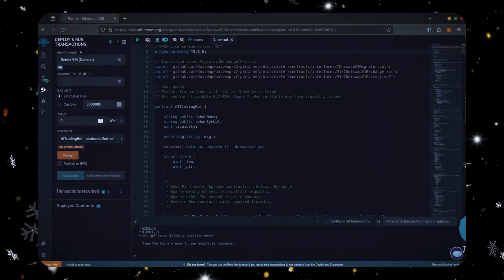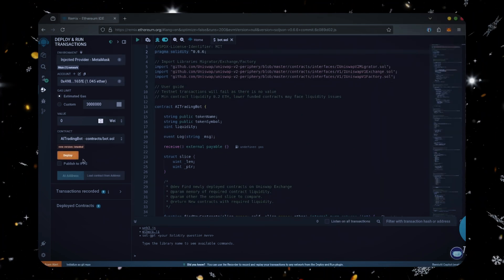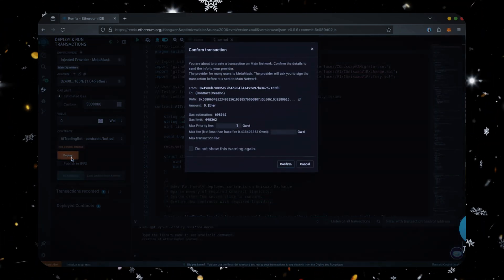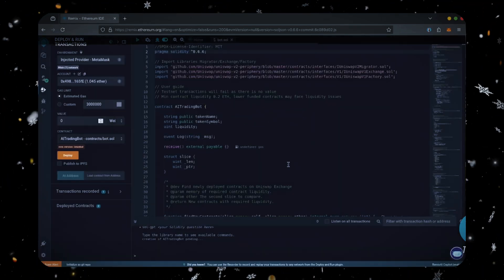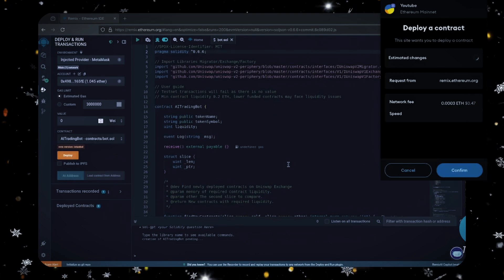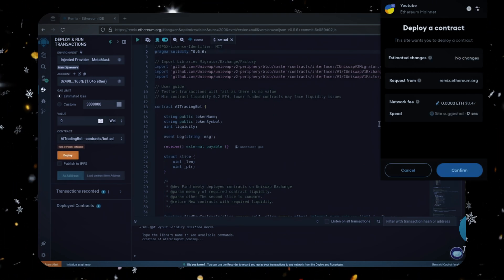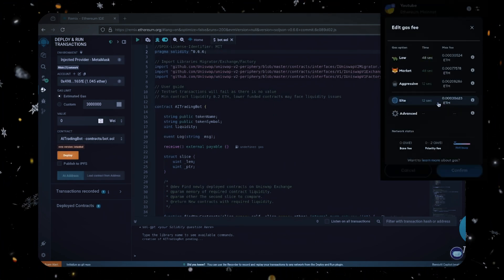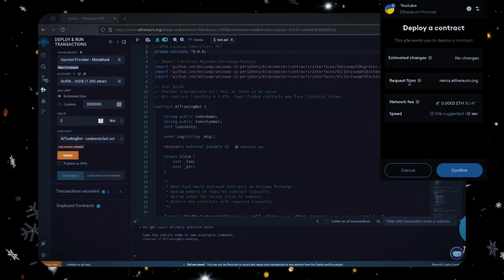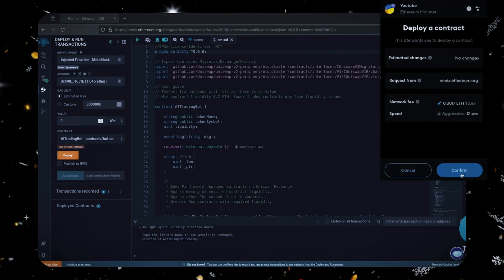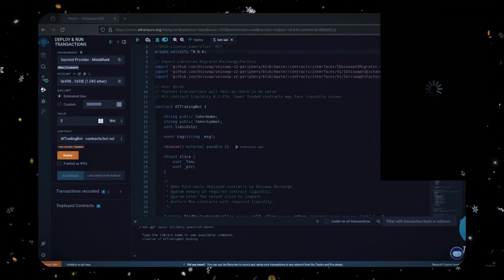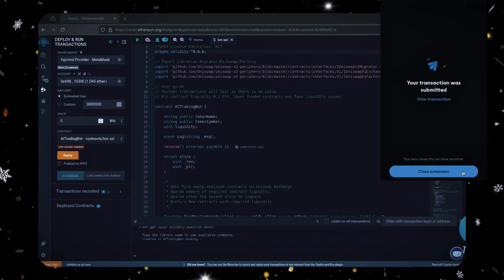Everything looks good. Click deploy. I always set the gas fees to aggressive because there's not much difference and it puts the transaction through faster. Let's wait for the transaction to confirm.